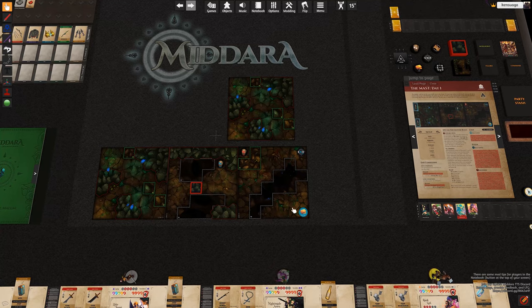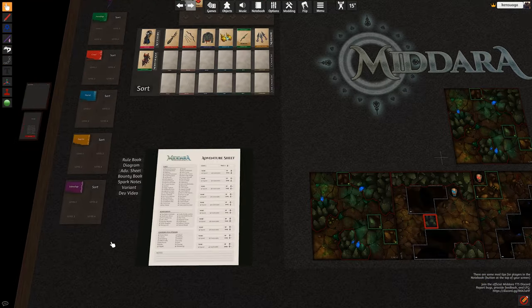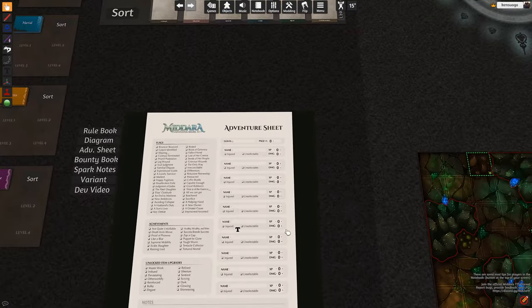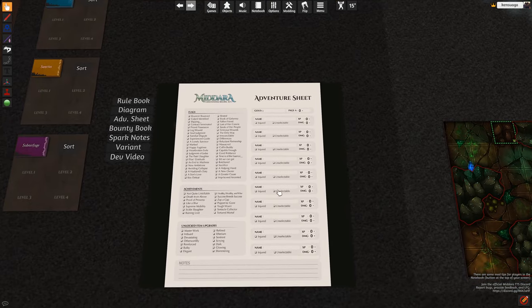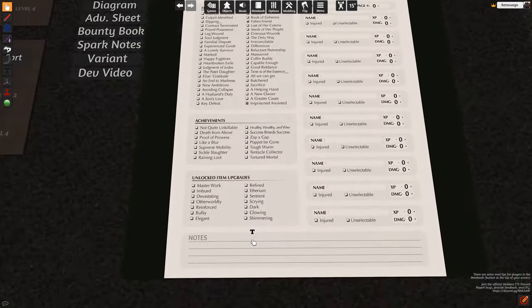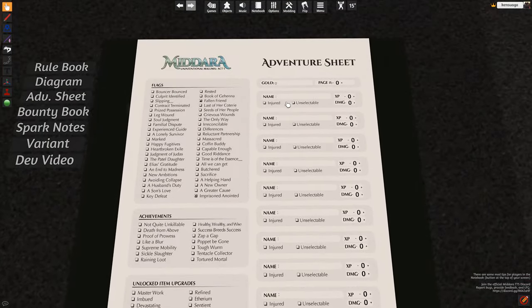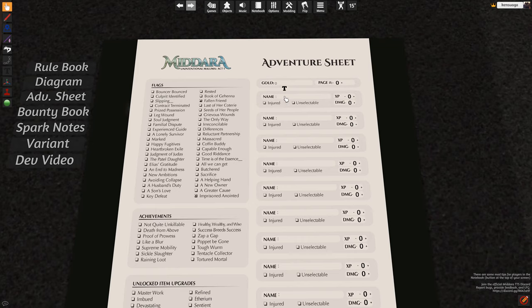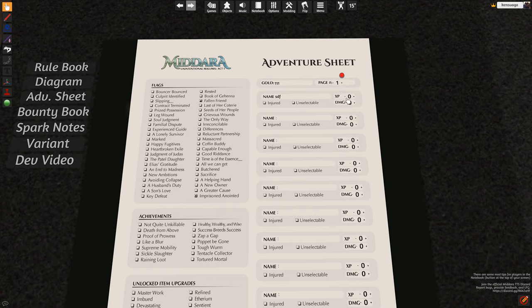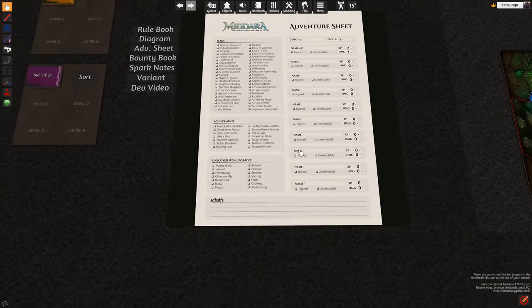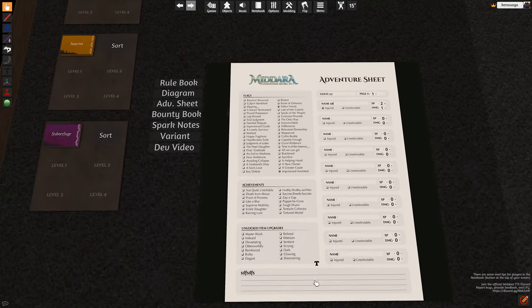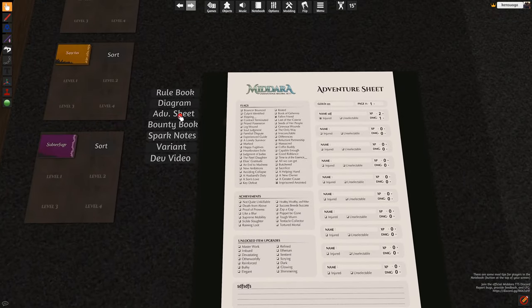The next one we have here is the scripted sheet. These are the toggle buttons that you can click and put check marks in them. You can type in these notes down here. You can enter your people, the adventurers' names, enter gold amounts, what page you're on, your XP and the damage they may have, if they're injured or not. So this is scripted and will save.